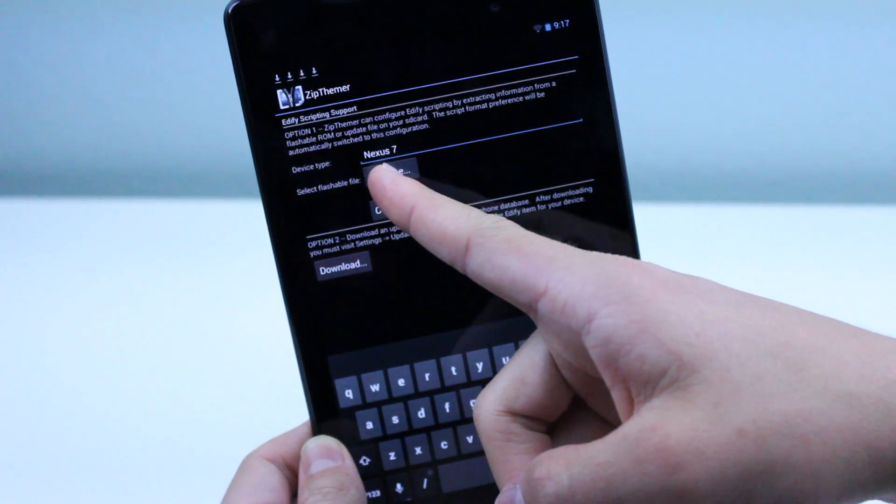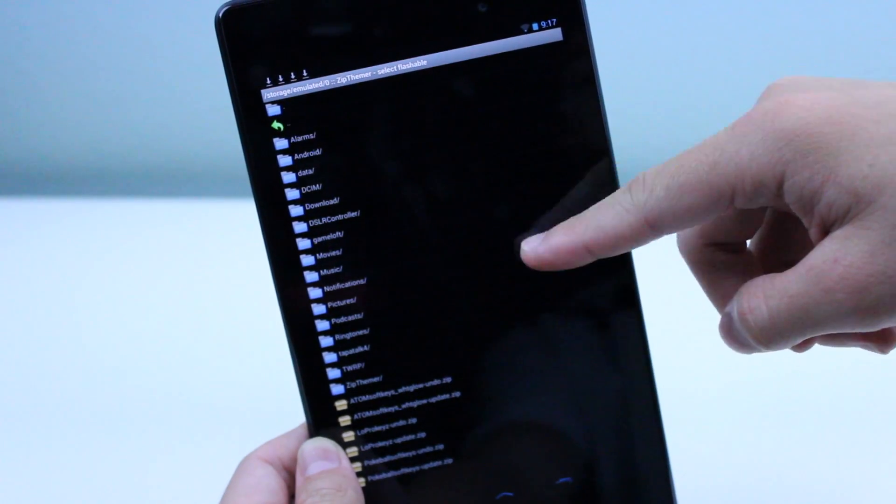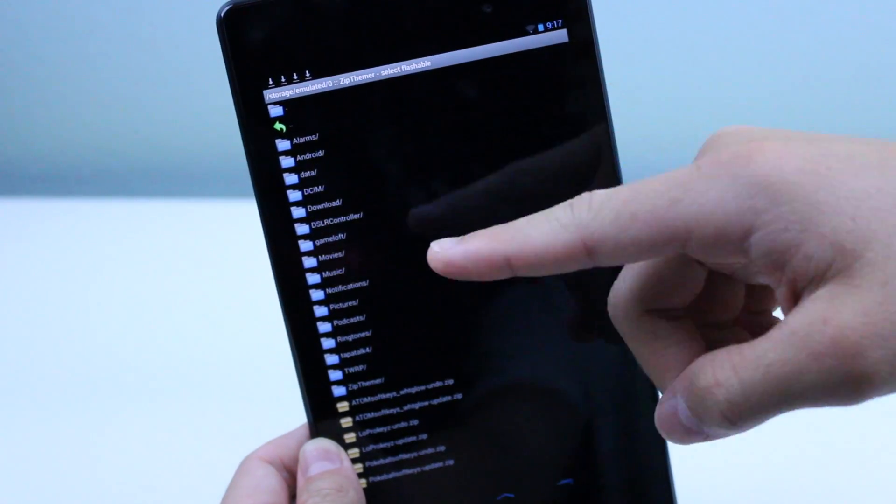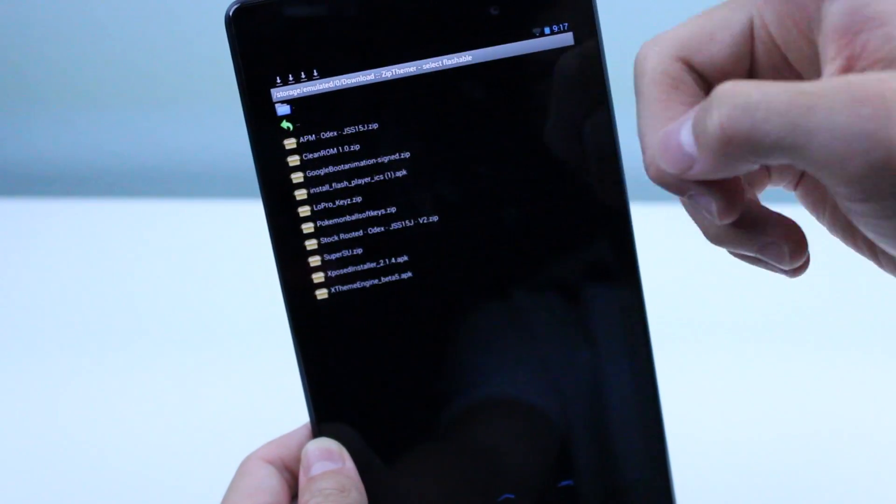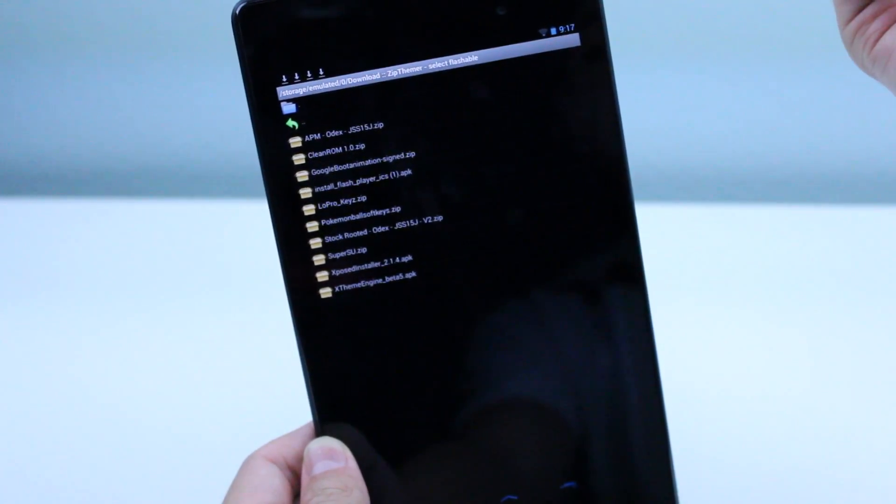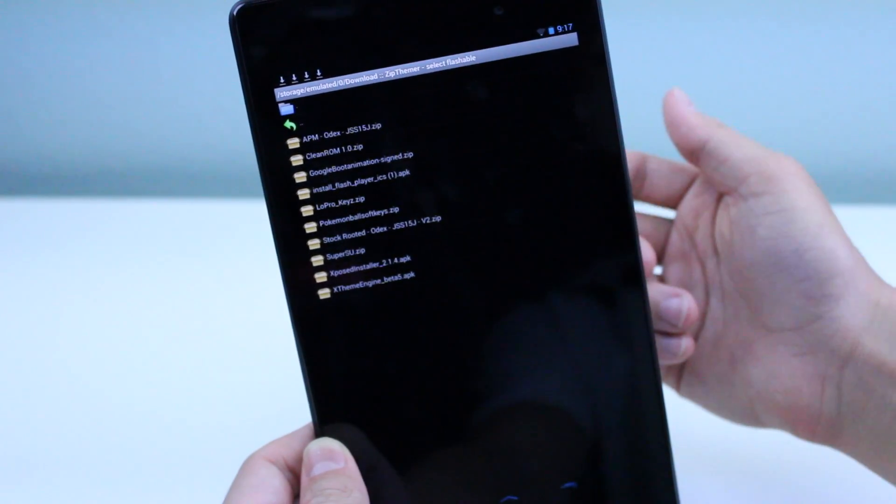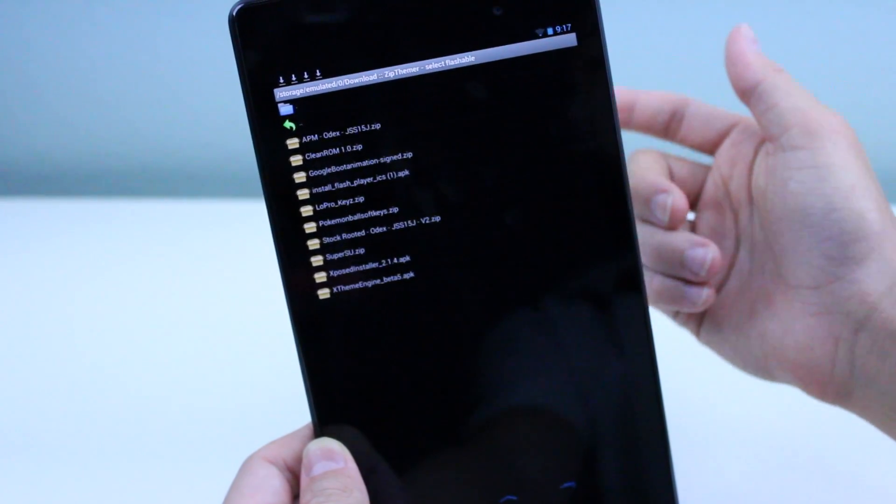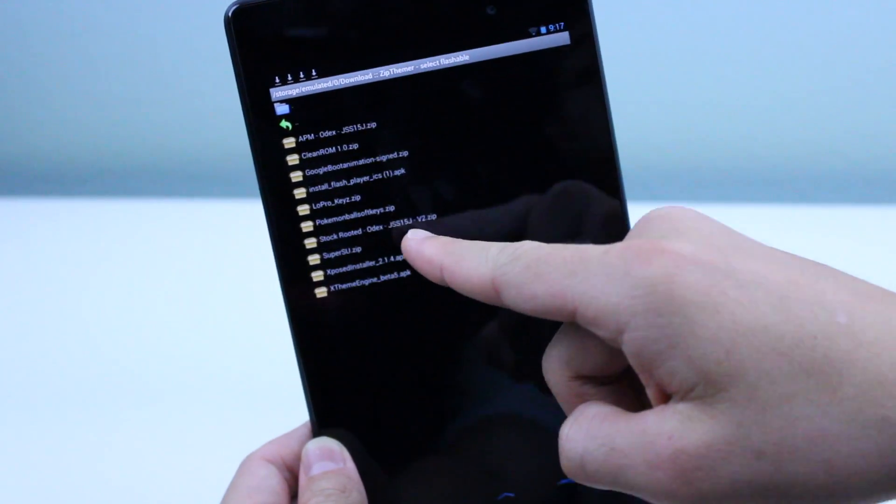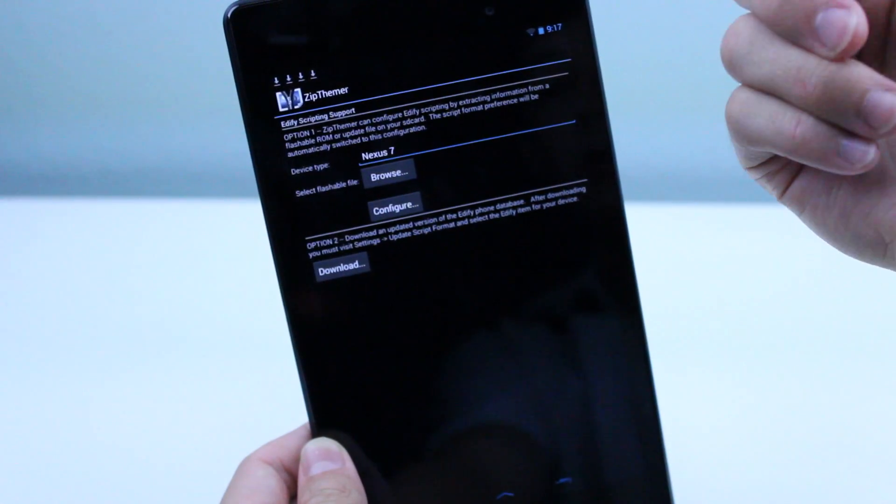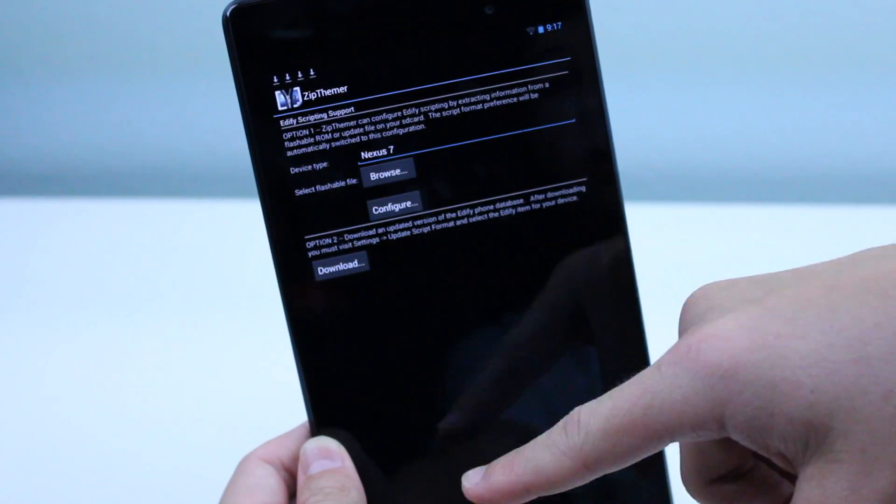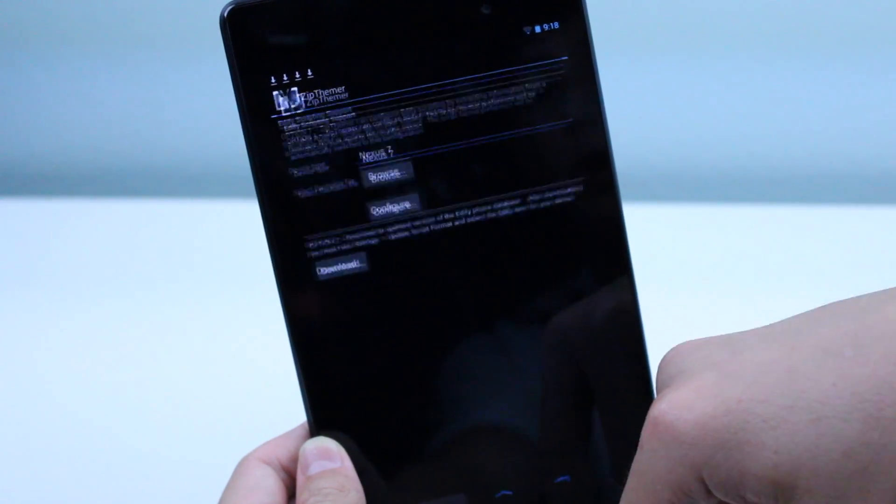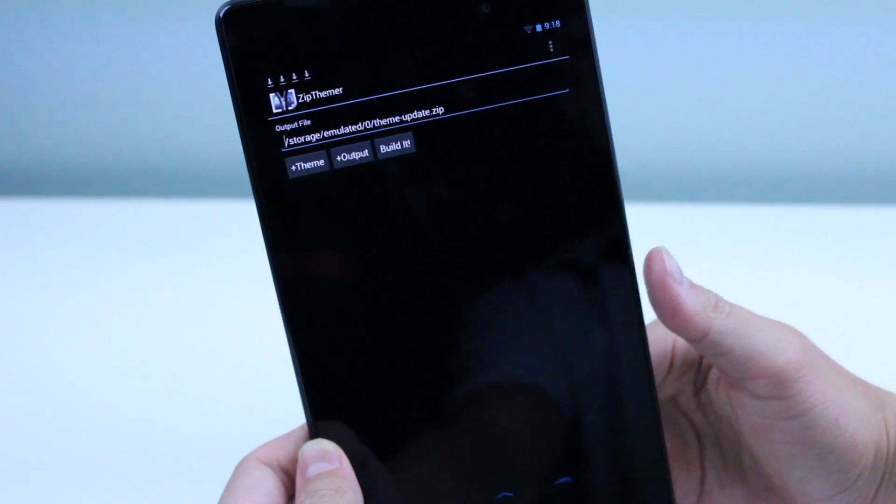We're going to hit Select Flashable File, and you just need to give them whatever ROM you're on. If you're on the stock ROM rooted, there's also a link on that XDA page where you can download a zip file for that. After you're done with that, go ahead and hit Configure, and then you're good to go.